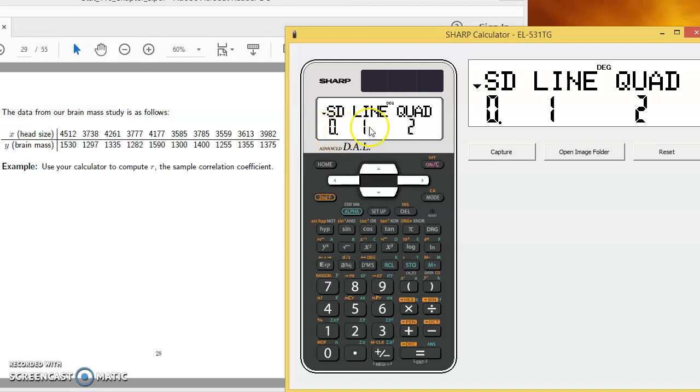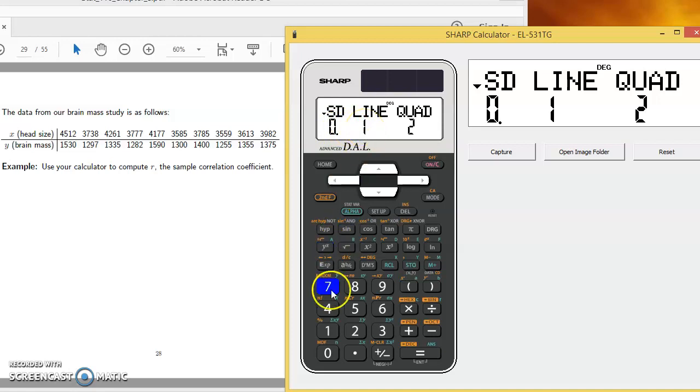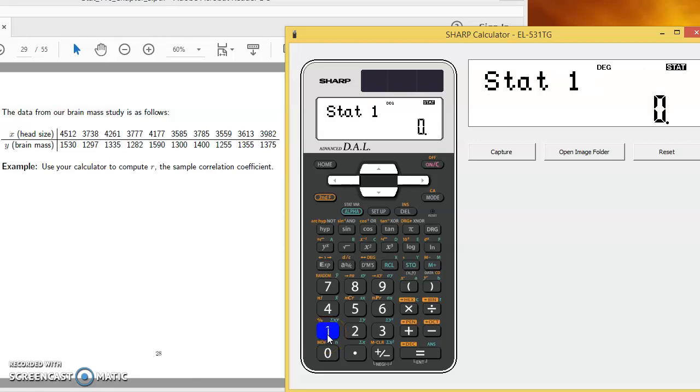There's SD, line, and quad. SD is if we have univariate data and we're just looking to find standard deviations and means. Line is if we have linear data and that's what we have. So I'll be choosing stat mode number one. And that's what it says up here, stat one, reminding me that I'm in that linear stat mode.